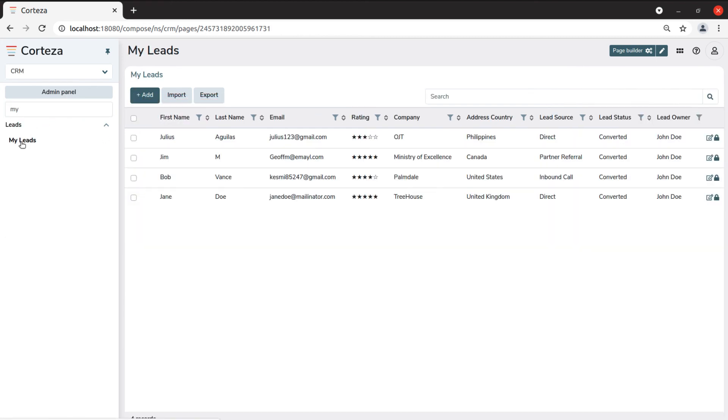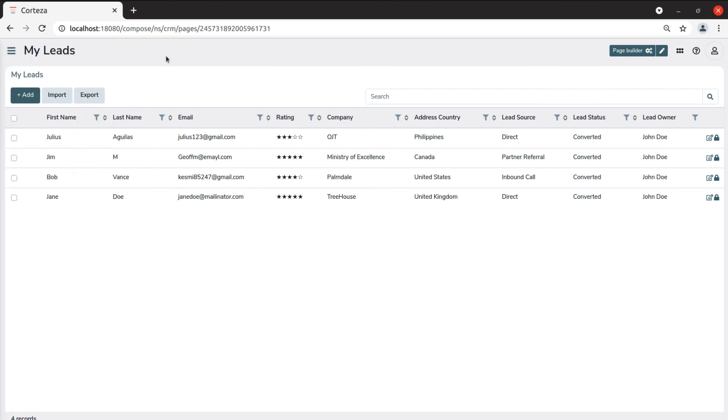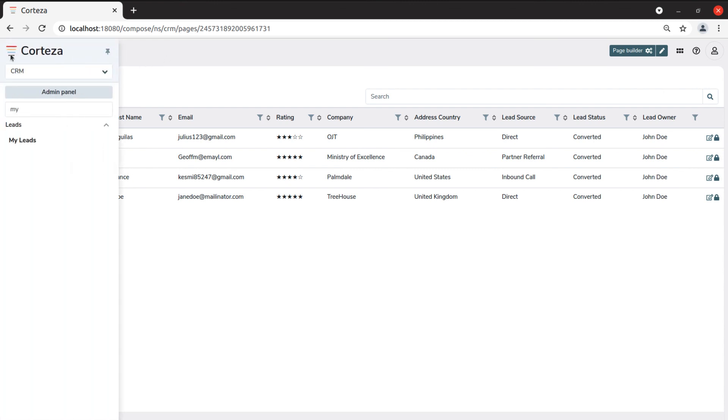By default the sidebar is pinned to the interface, but you can also unpin it to work full screen. When you hover off the sidebar, it will disappear and then appear again when you move the pointer back to the top left of the page.